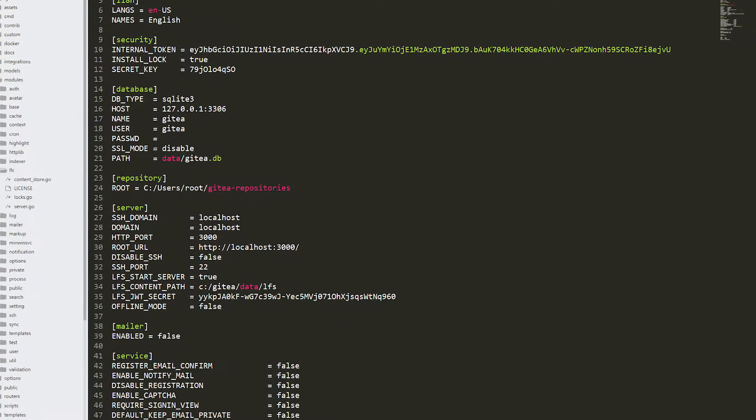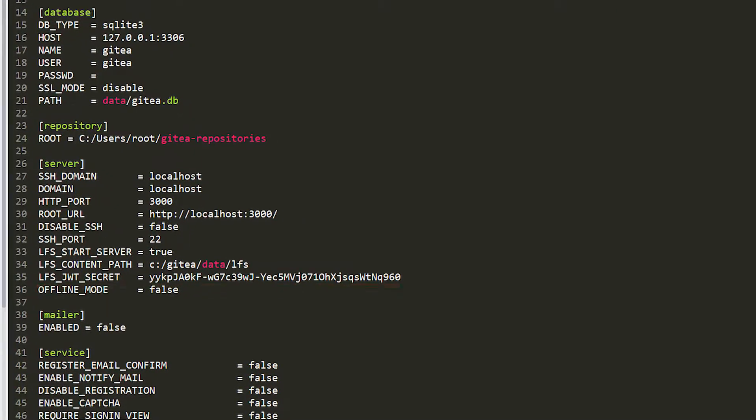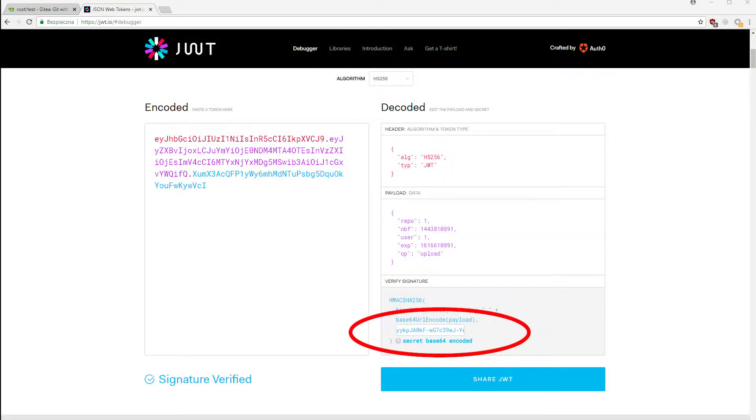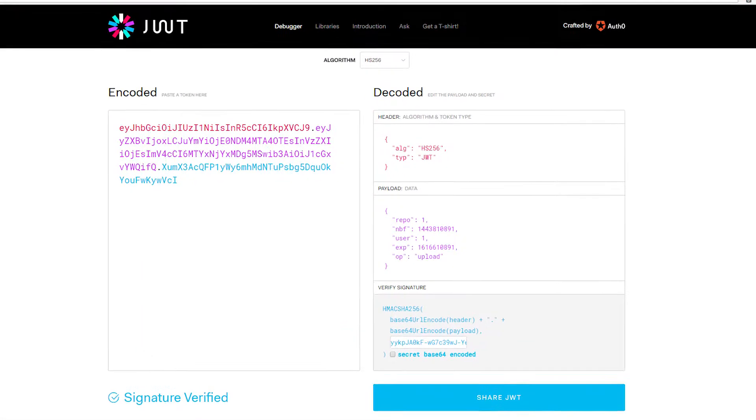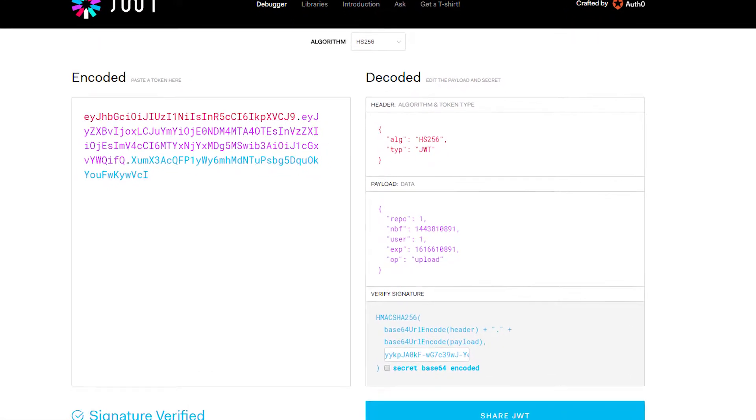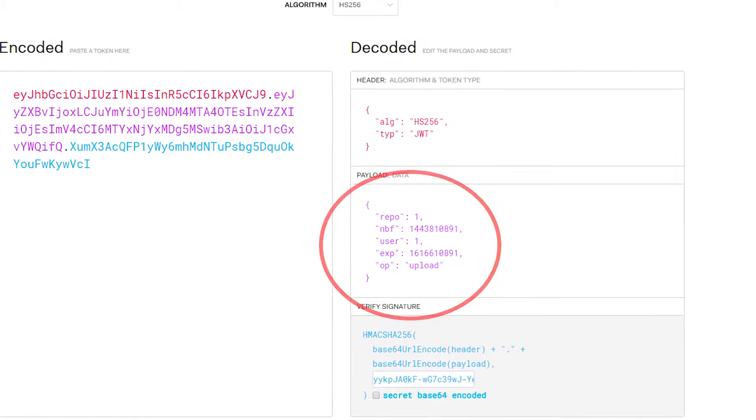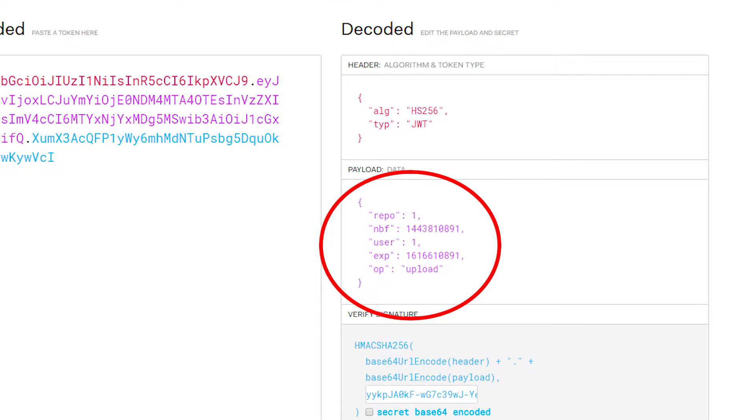The configuration file contains lfs.jwt secret. Its value is used as a key to sign JWT tokens. Those tokens are checked when sending lfs.git files to the server. Thanks to the fact that we know its value, we can send any file to any repository with any OID.